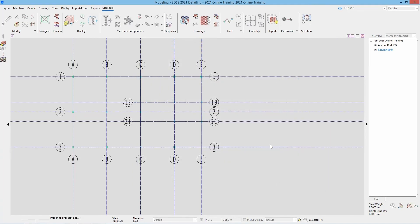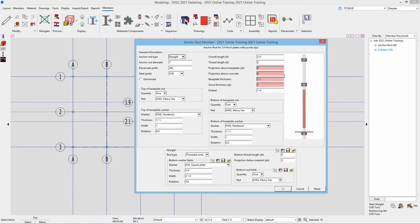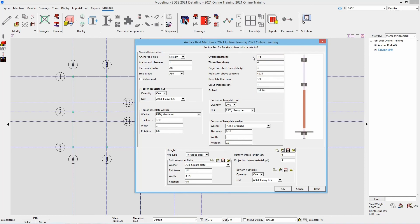Now we have our anchor rods for our three-quarter inch thick plates. Overall length is one foot six, thread length at six inches, projection above base plate is three inches. Projection above concrete is three plus three-quarters plus one inch grout, so that'd be four and three-quarters. Our embed is one foot six minus four and three-quarters, so that's going to be one foot one and one quarter. As soon as I tab out, those fields turn back to white, and I say okay.